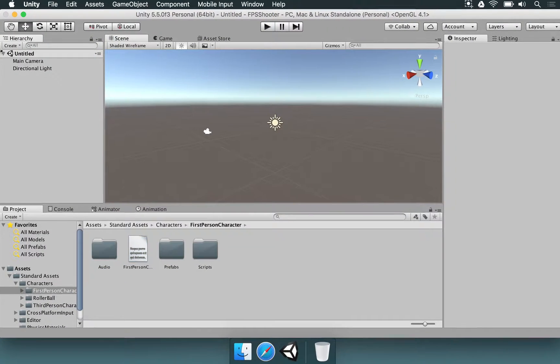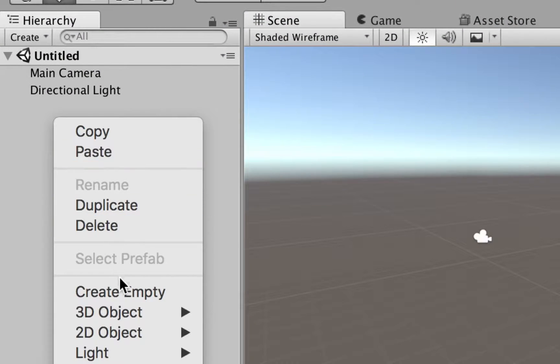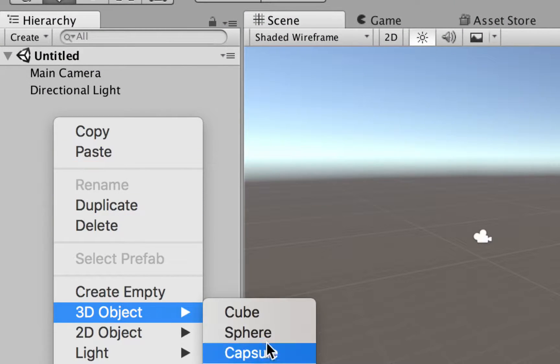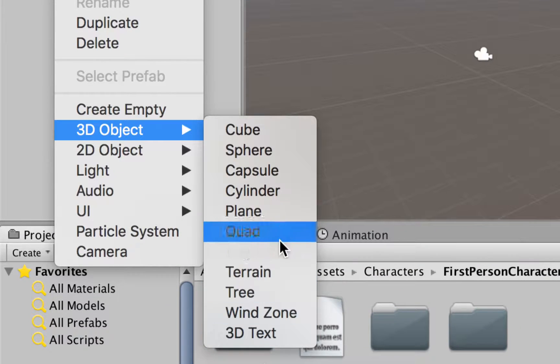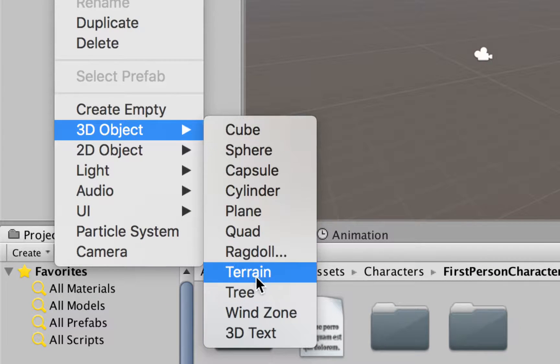We're going to come here in the hierarchy, we right-click, select 3D object, and we can add two things, either a cube or a terrain.